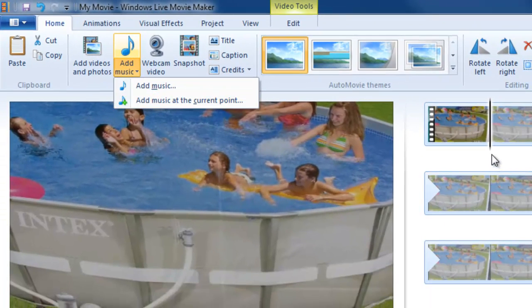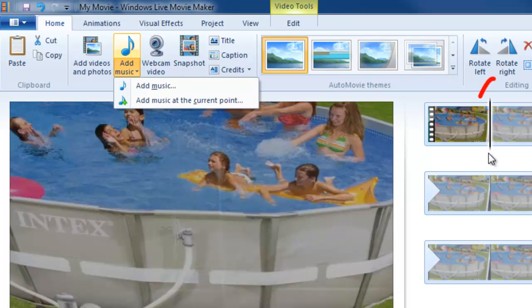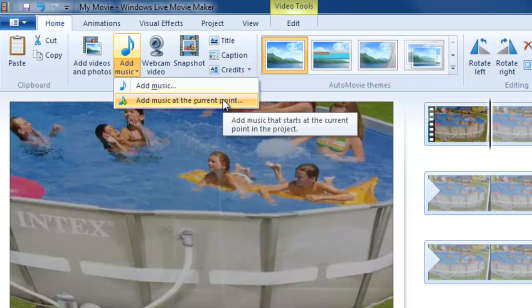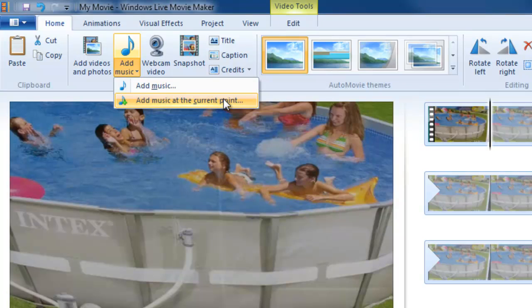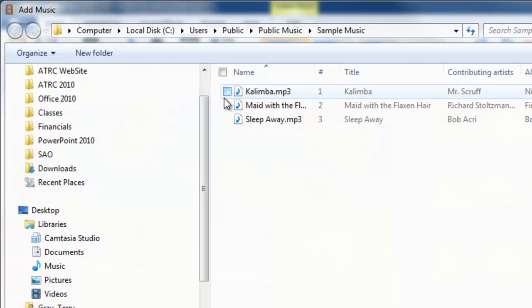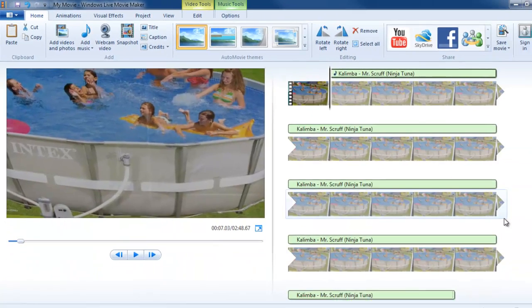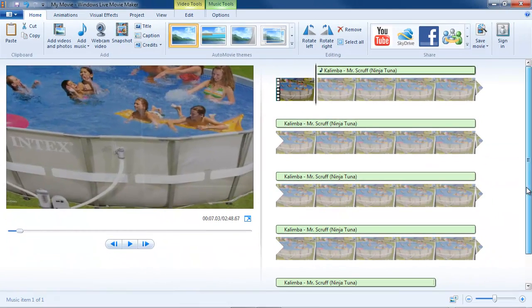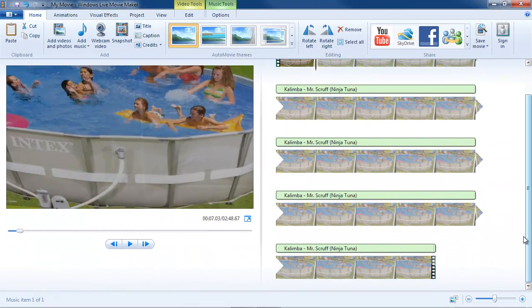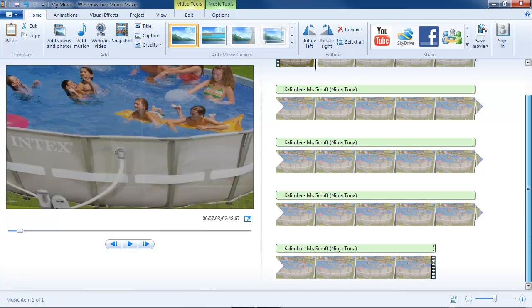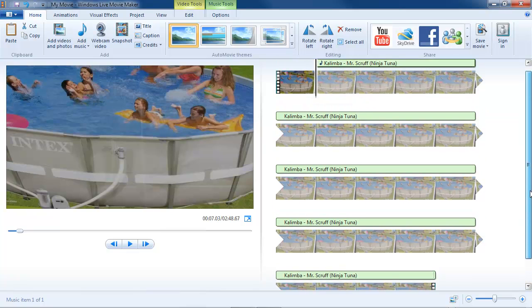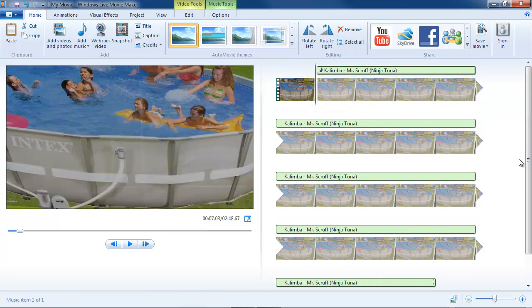That means wherever this insertion point is, this black vertical line, I can add music from that point. Let's go ahead and do that. There's a music mp3 file and you can see that Movie Maker calculated the amount of time remaining in the video and adjusted the music track accordingly.